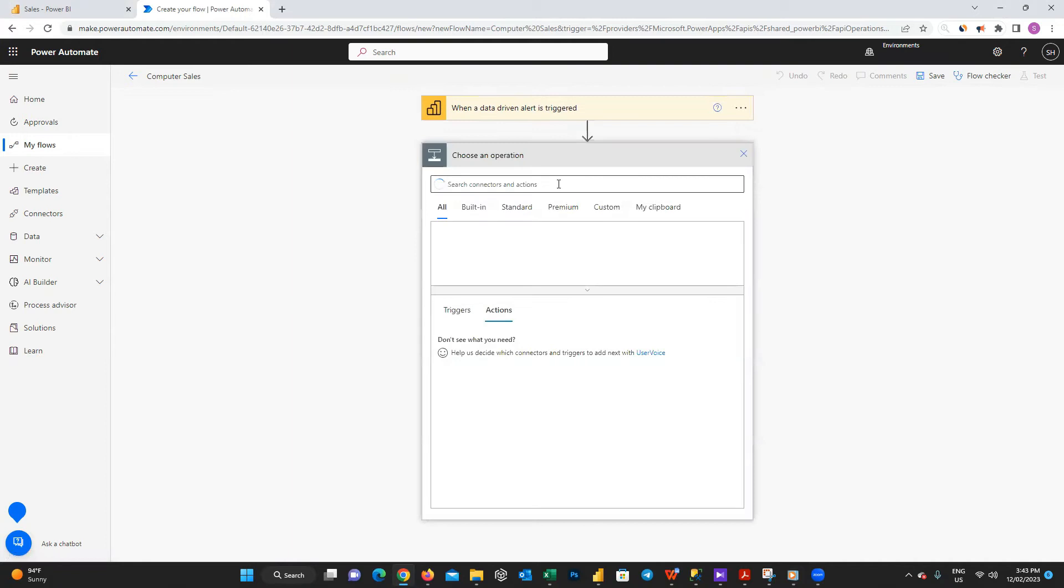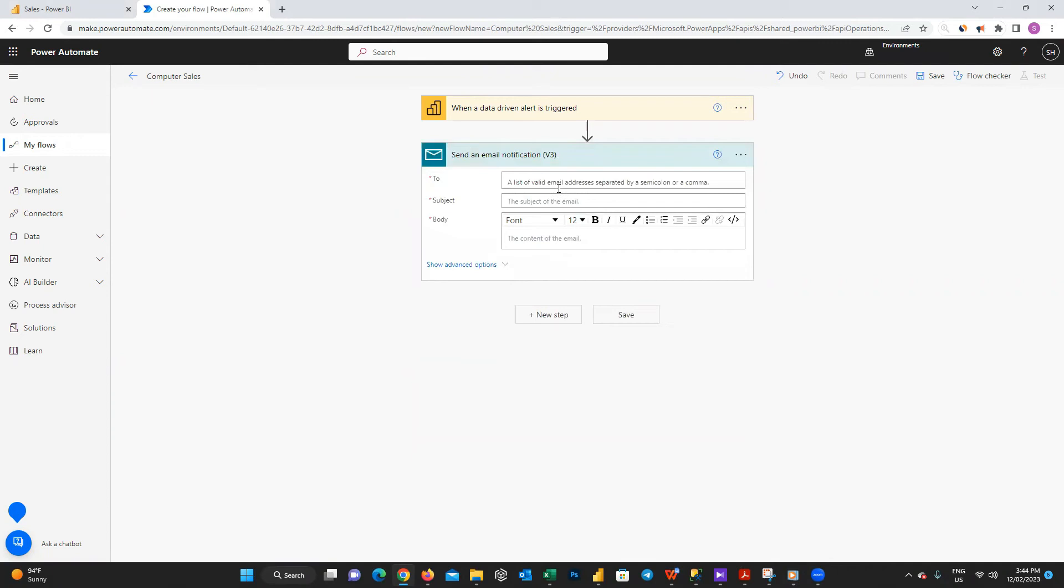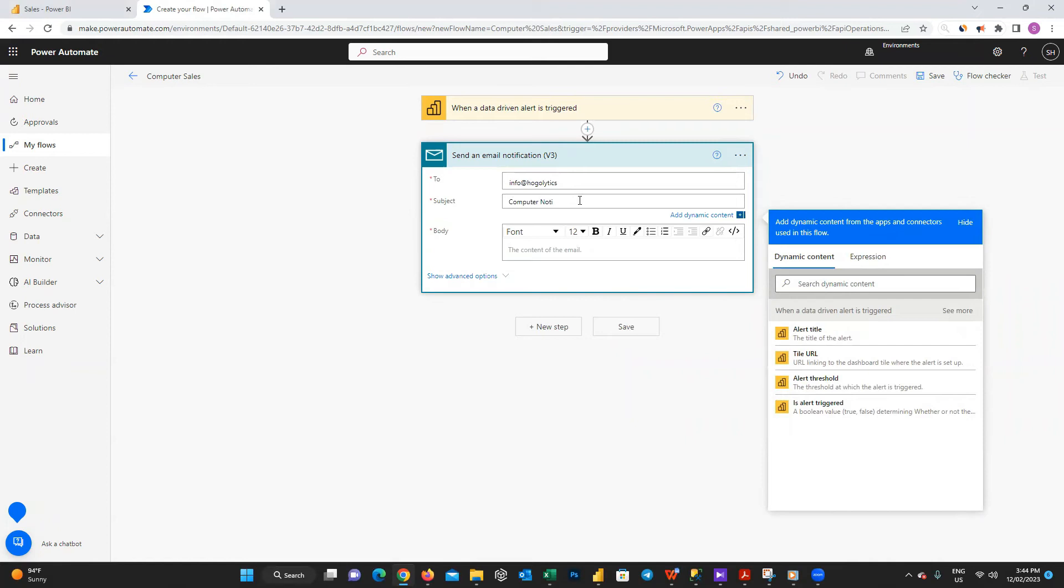In this step I search for send email and choose this one: send an email notification. If you see a pop-up window at this stage, accept it. Then you will be directed to this window and here you can choose your user's email, subject and body. I will fill these fields for my start to test and hit save at the end.